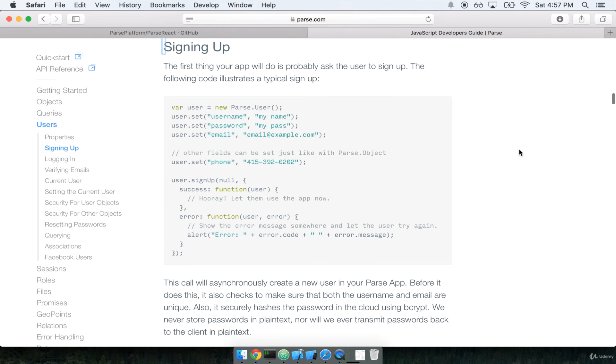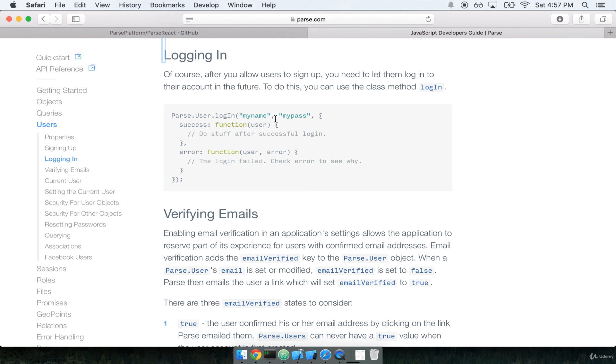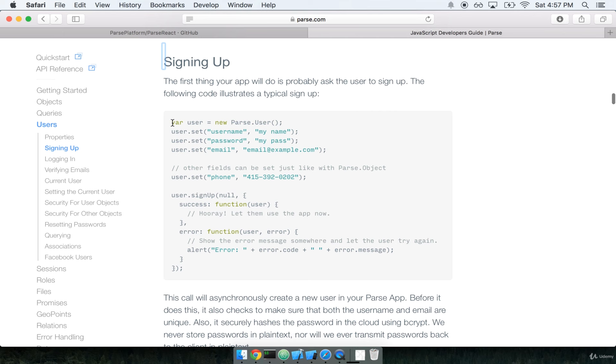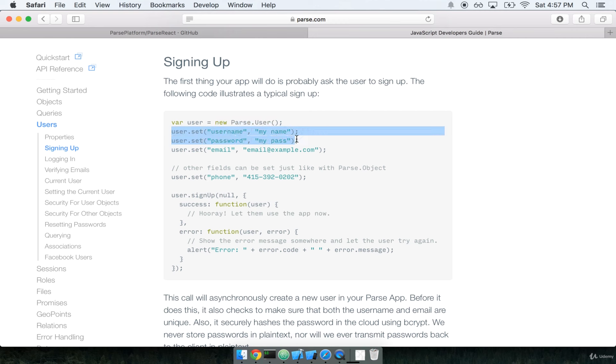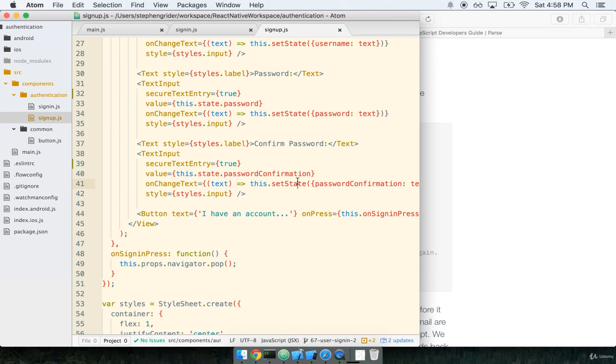Signing up is just a little bit different than the sign-in code. If you remember the sign-in, we called Parse.user.login and that was it. When we sign up a user, we first have to create an instance of a user, set their username and password, and then we call sign-up on that instance of the user. So as opposed to being just one function call, it's instead two function calls, just a little bit longer.